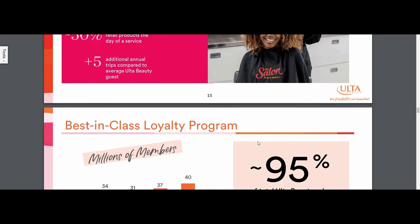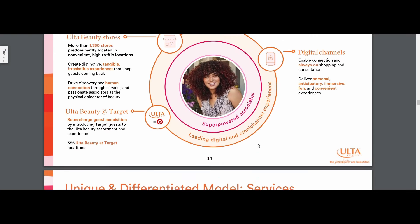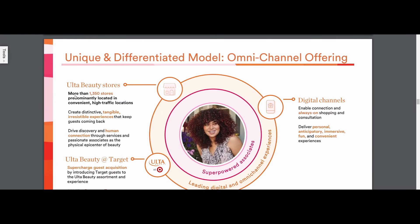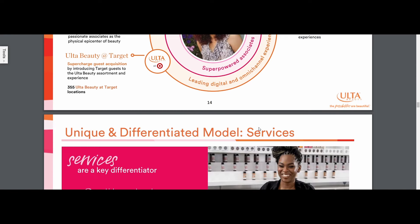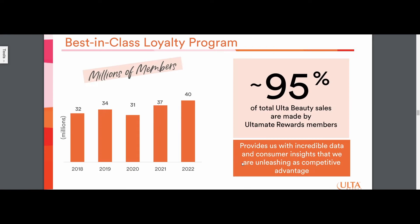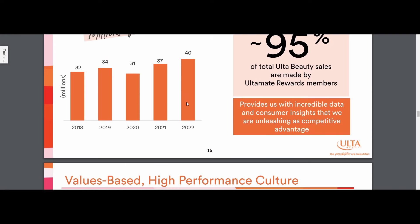Ulta Beauty is at like 1,300 stores. So you have a company with 1,300 stores having the same number of members on their app as McDonald's with nearly 30 times more stores. McDonald's with 40 million members, same amount as Ulta with only 1,300 stores.